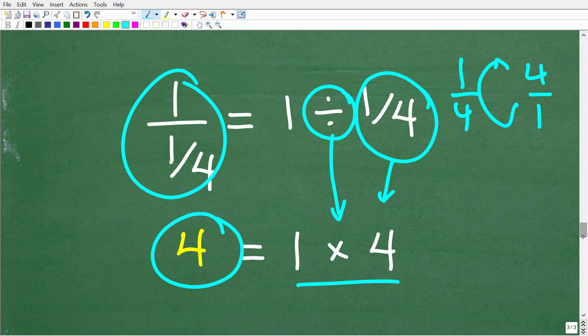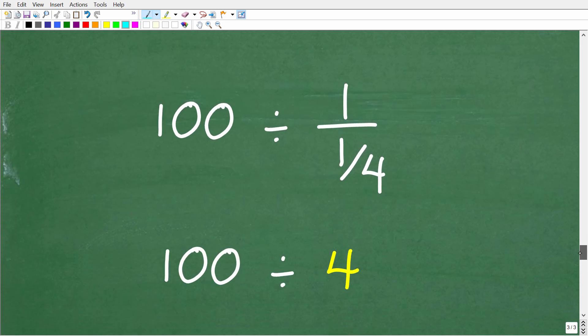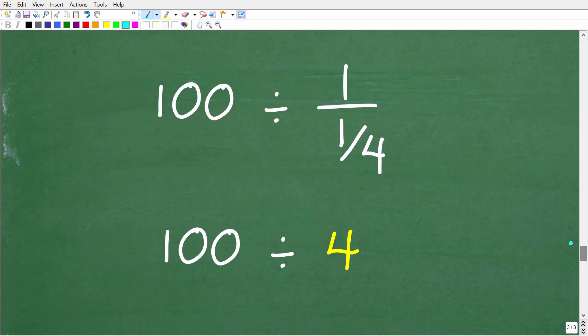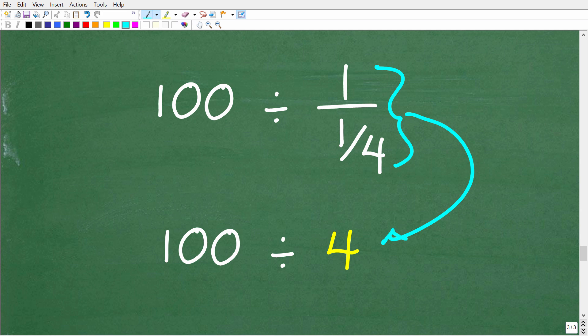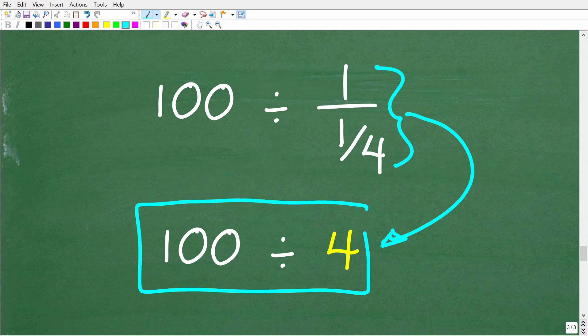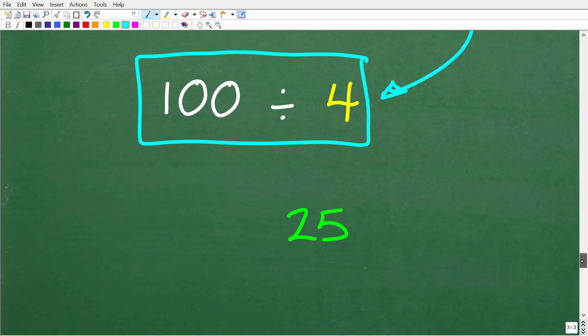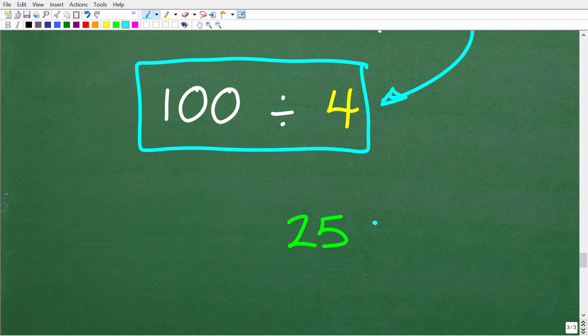We're almost there. Our complex fraction 1 over 1/4 equals 4. So the last step is 100 divided by 4, which of course is 25. That's our final answer.